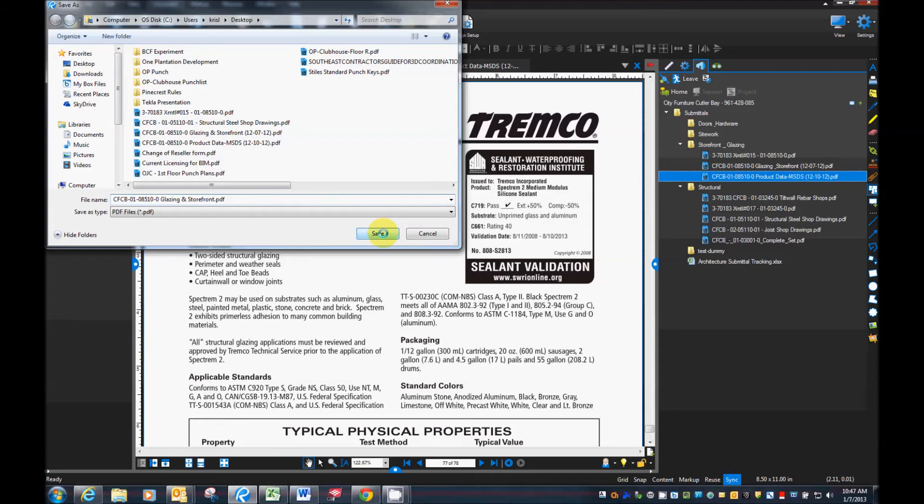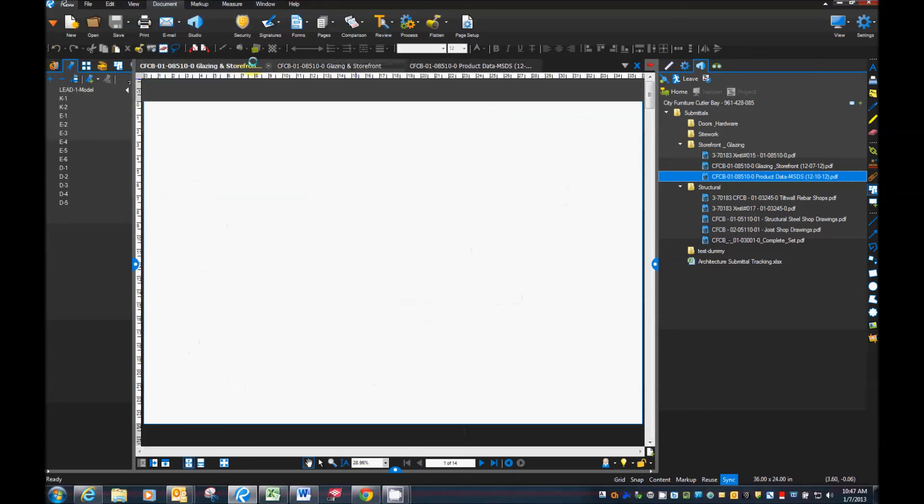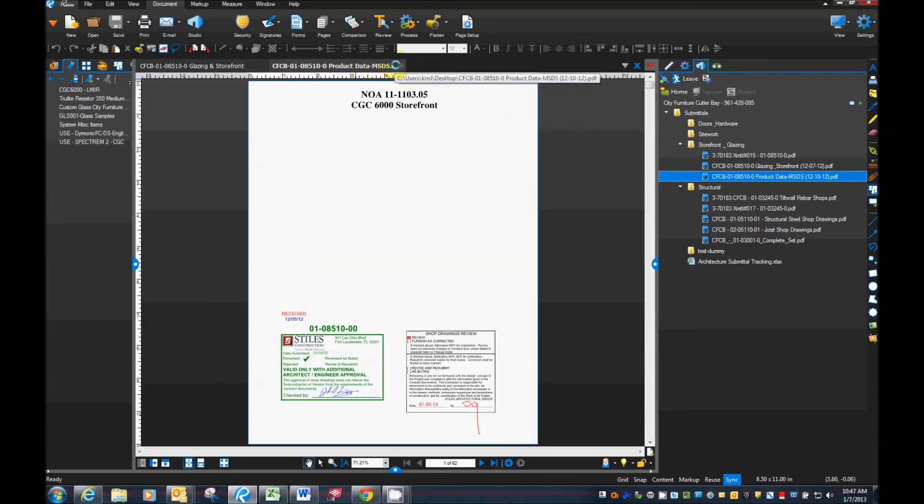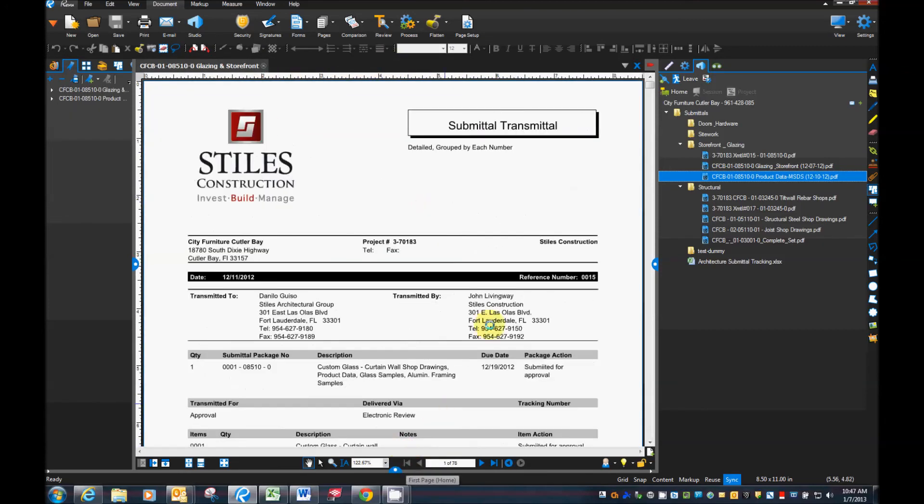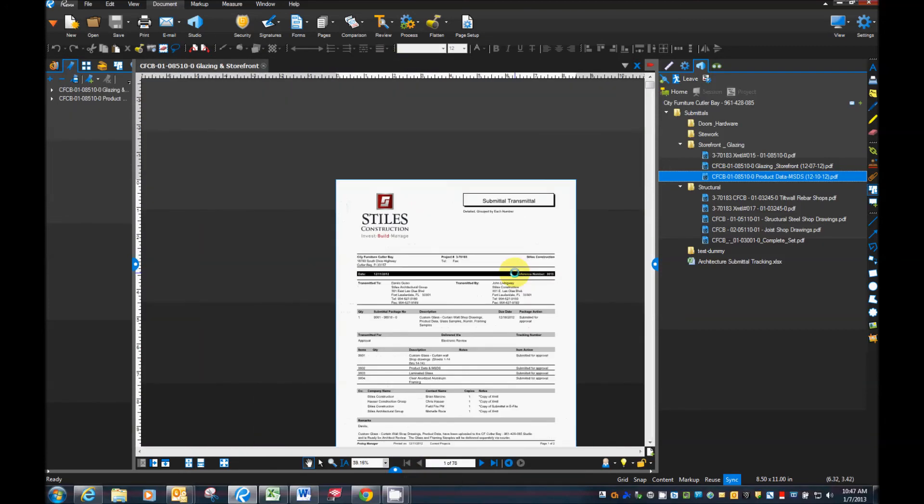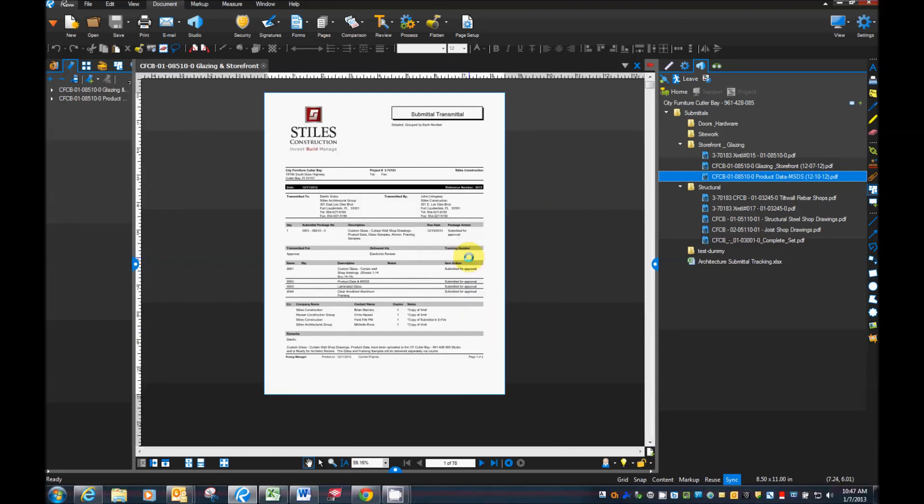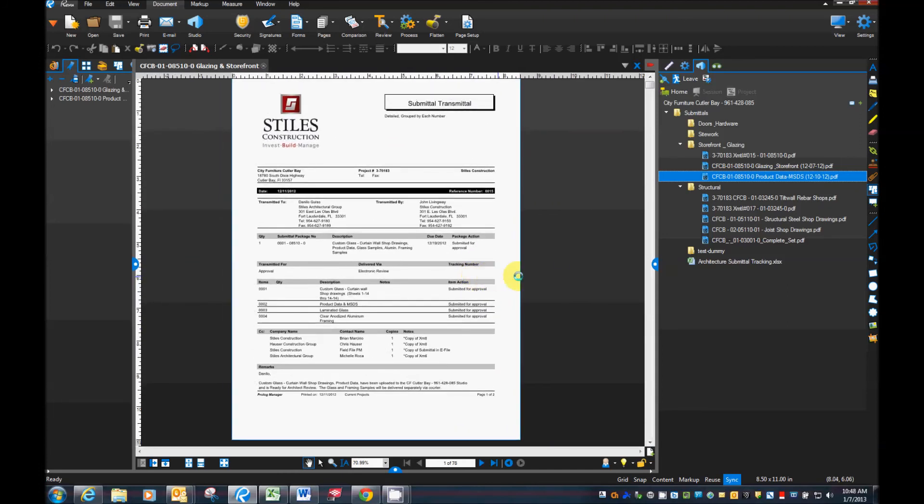And now we have a completed package of all of our submittal documents in one PDF. I can go ahead and close those other two. Okay. And now I can send this to someone or I can go ahead and upload it to our studio,